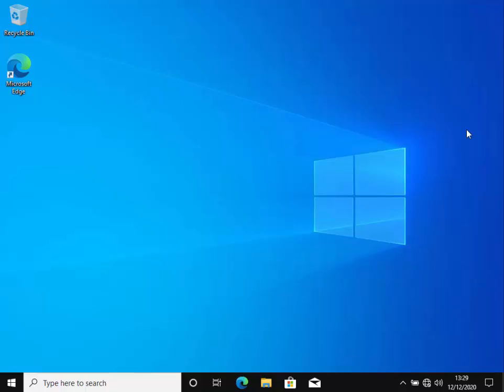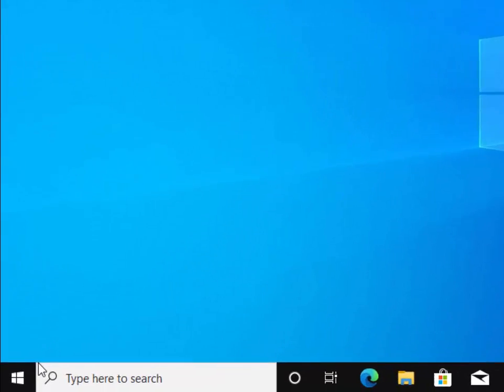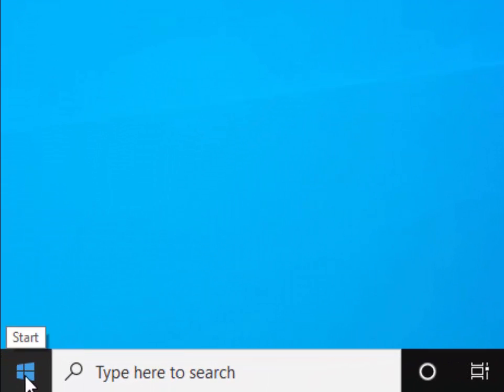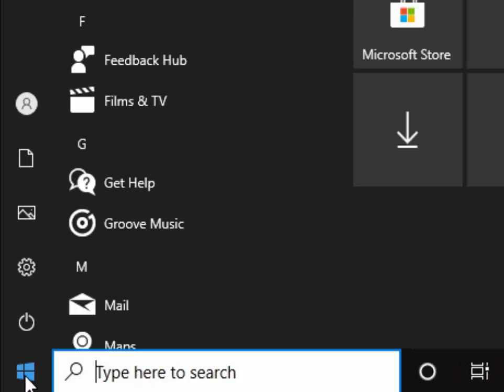So the next thing you need to do is to click on the start button in the bottom left hand corner of the screen.